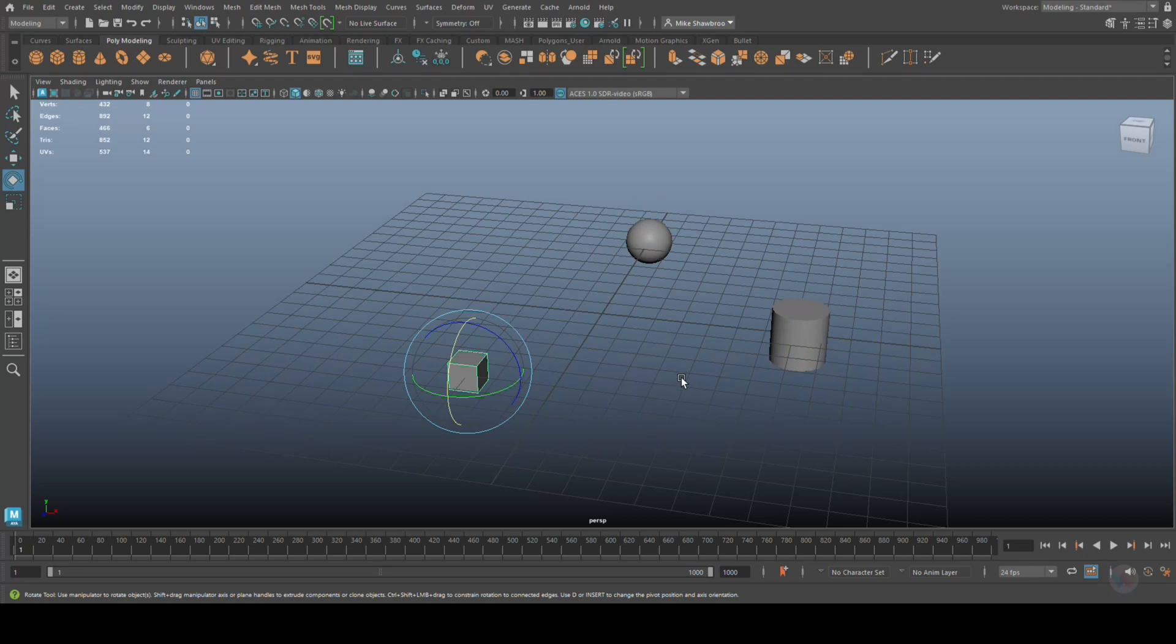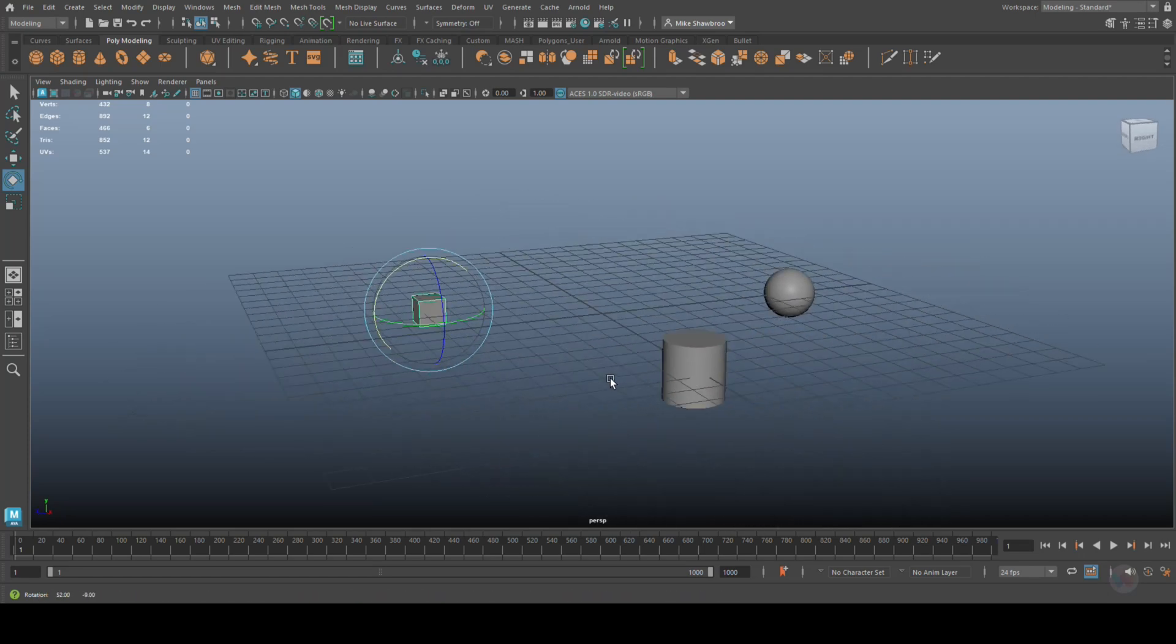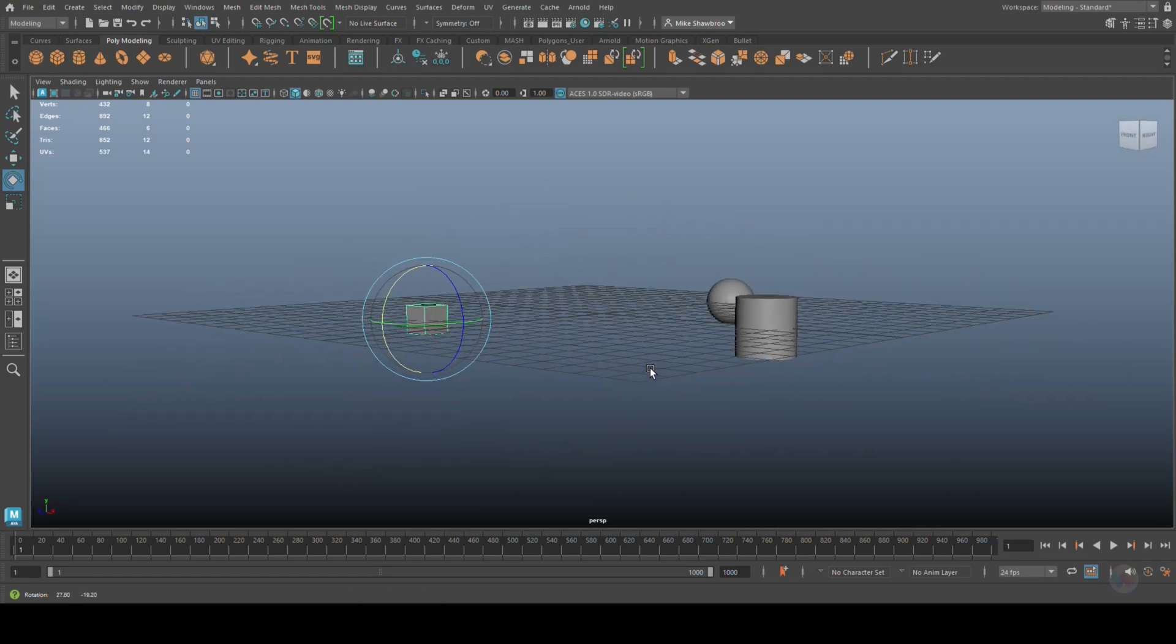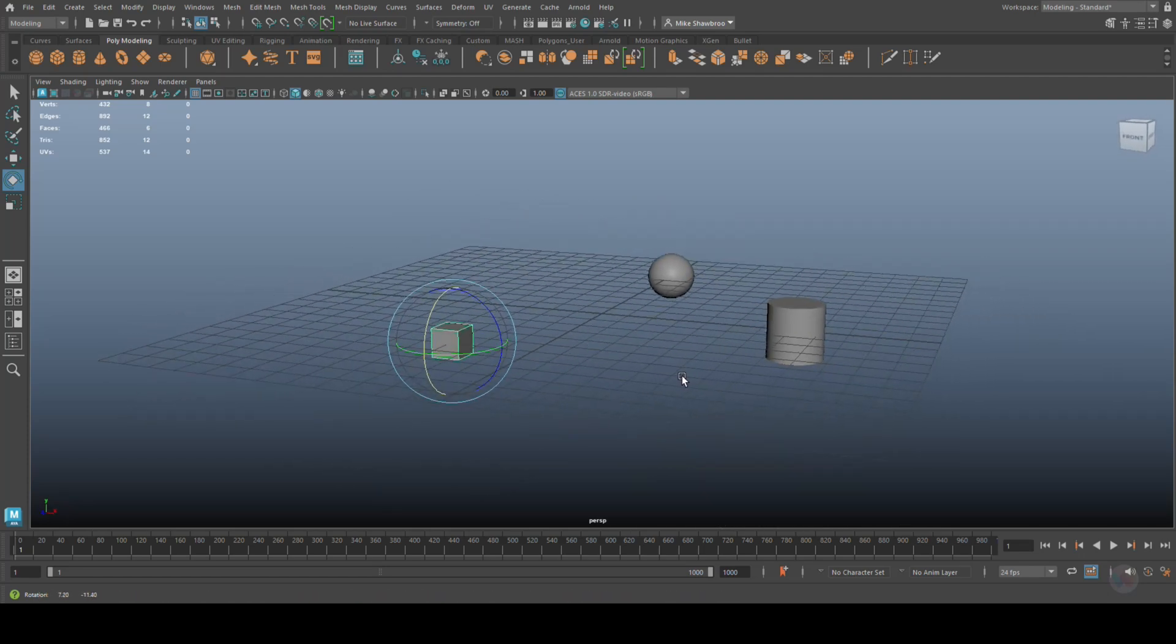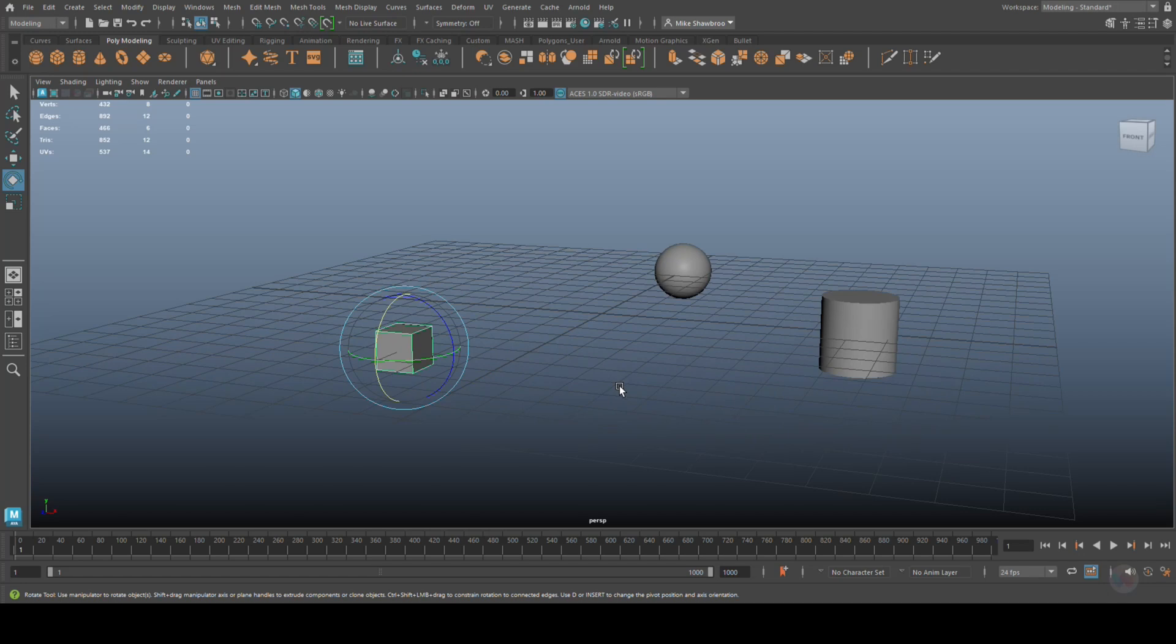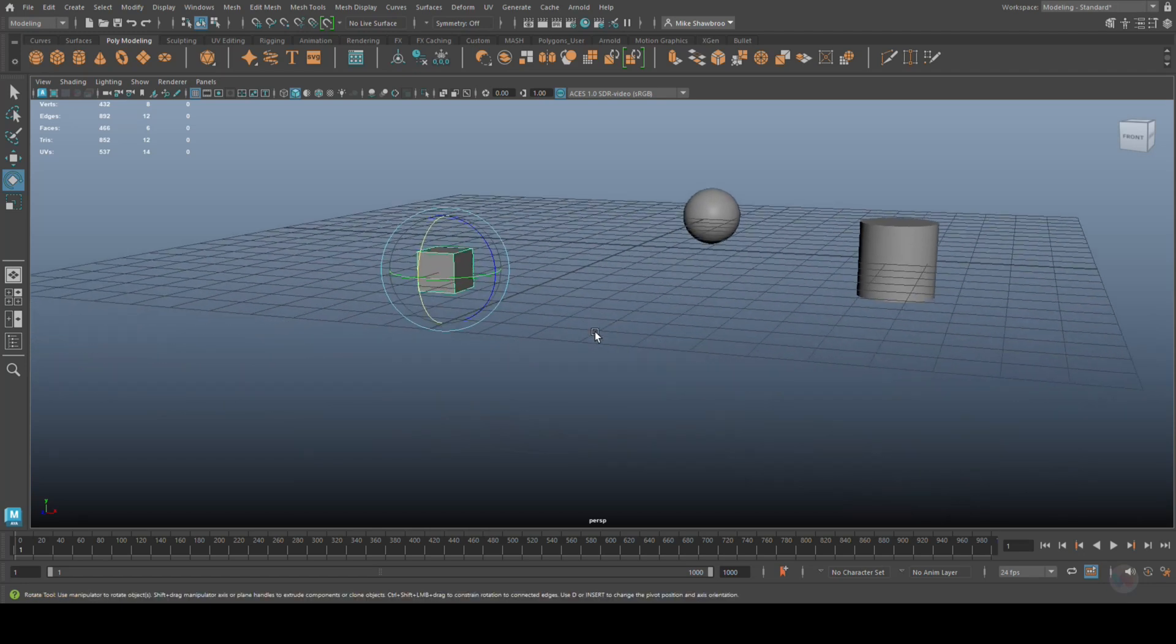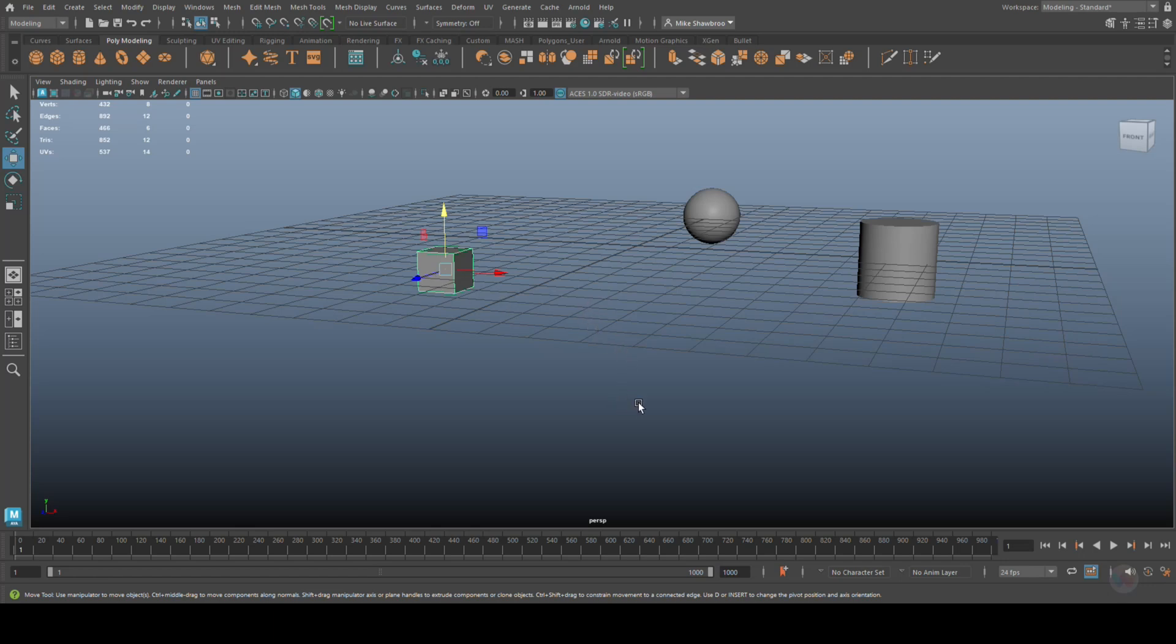Let's say we want to match the pivot point. Now this is a tricky one, because right now the pivot point for this guy, if I hit W, you can see it's in the middle.